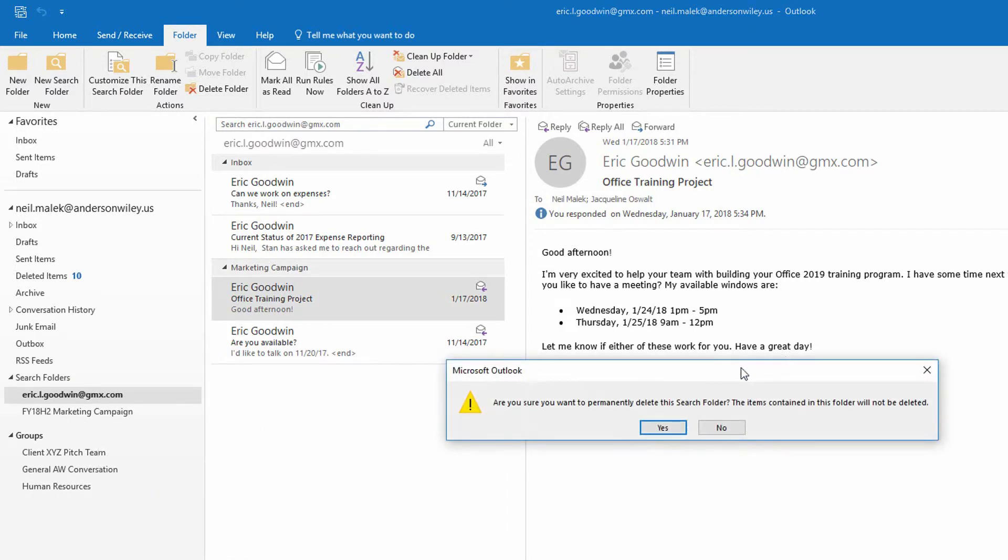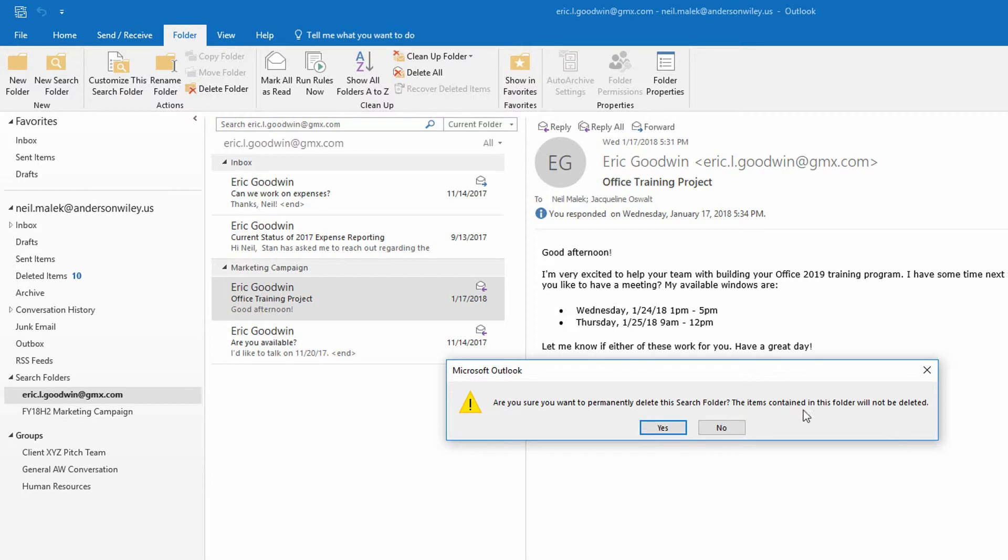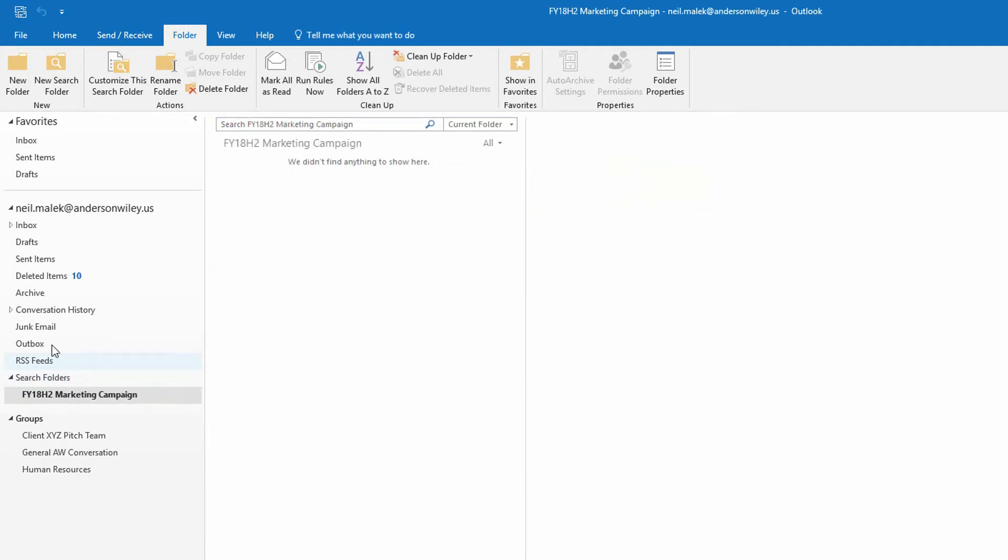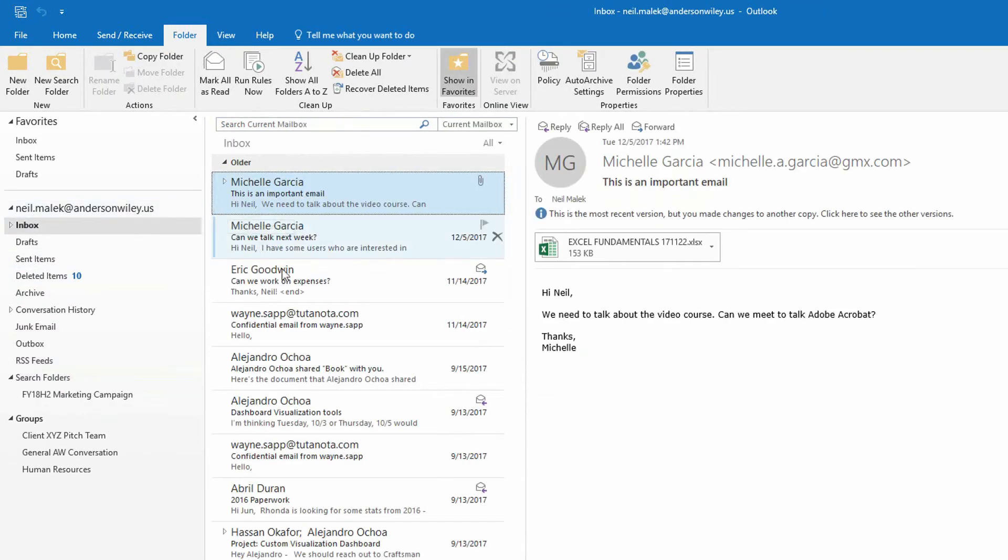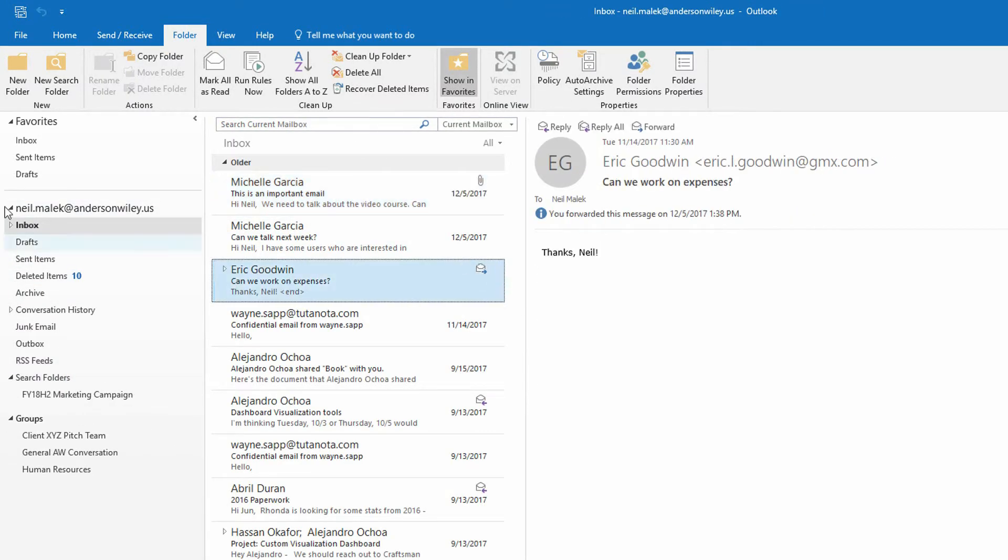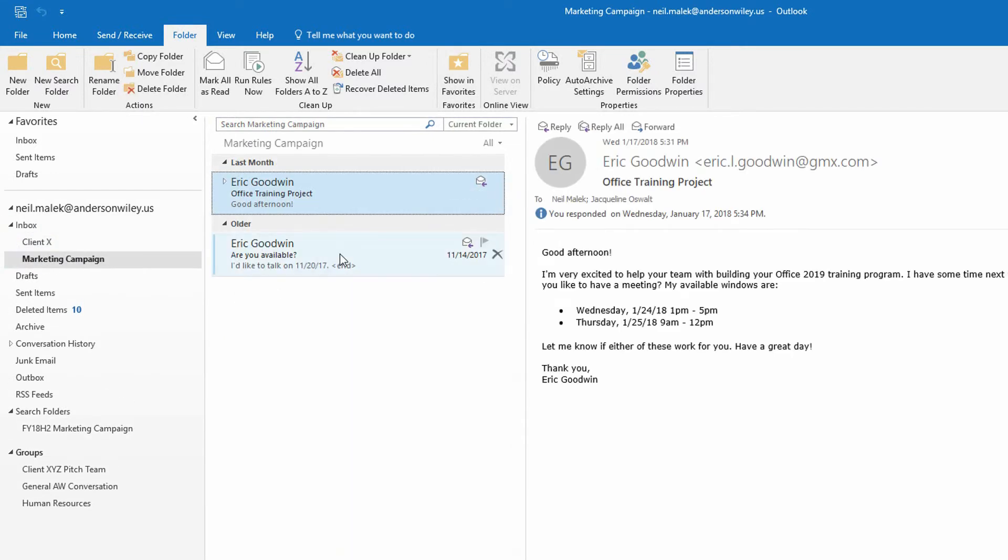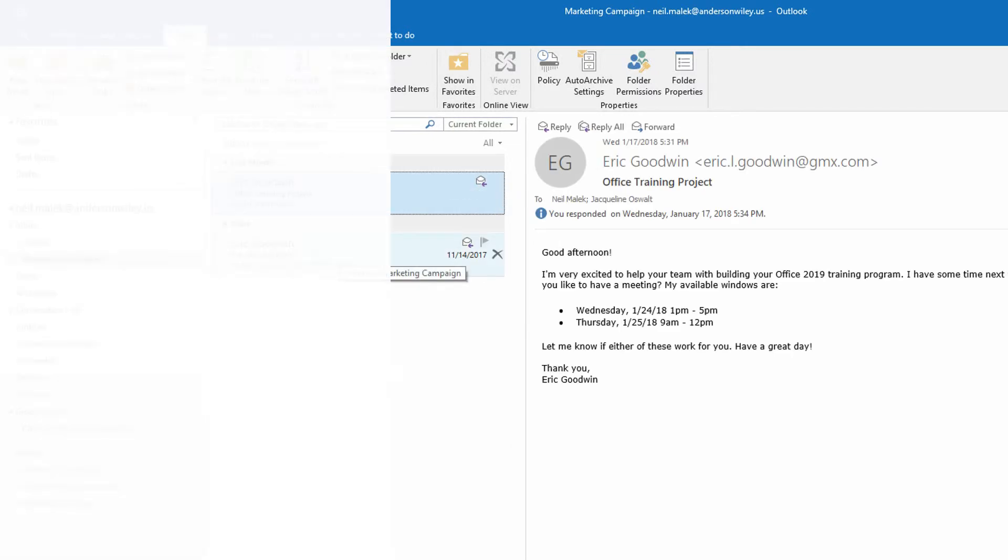And it will tell me, OK, if you permanently delete the search folder, the items contained in the folder will not be deleted because they're not in the folder. I hate this. I wish they had a better terminology around this. A search folder is just a saved search, but you can see exactly how easy it is to use. So I click yes, and now the search folder is gone, but the emails from Eric are still here in my Inbox, as well as in my Marketing Campaign subfolder.